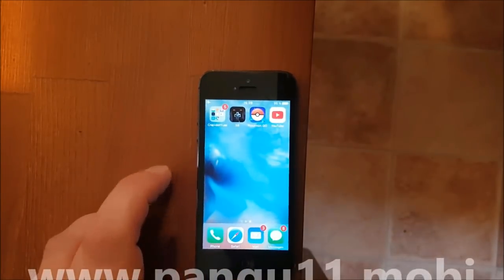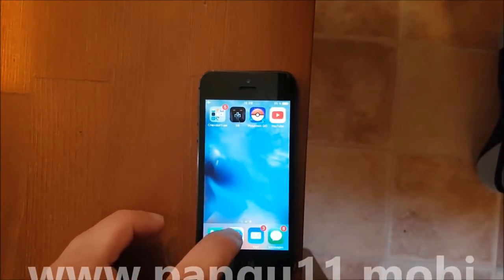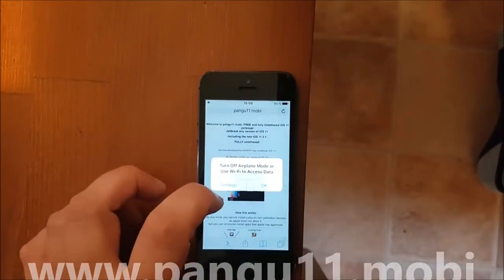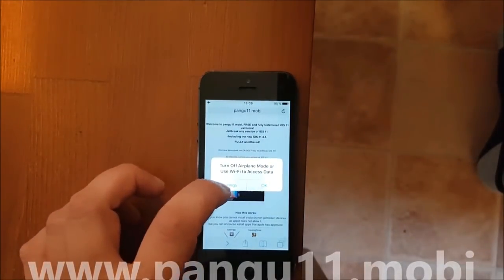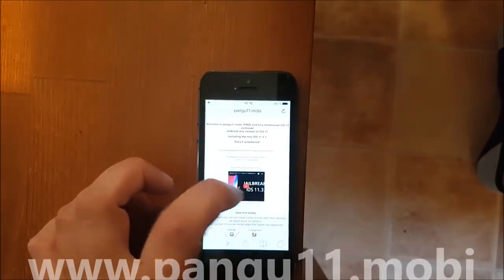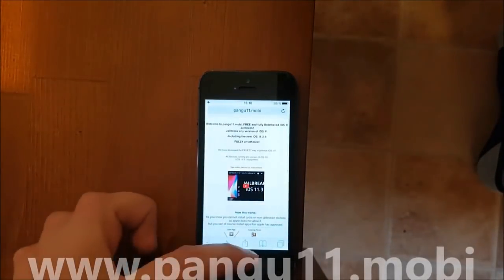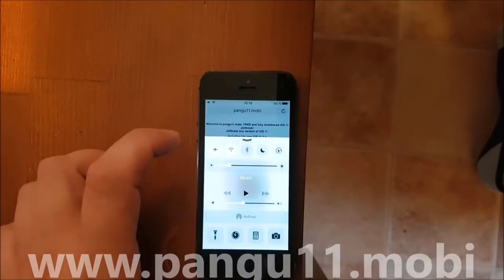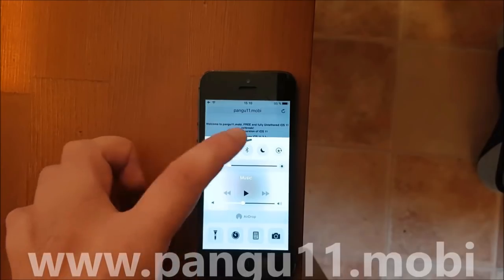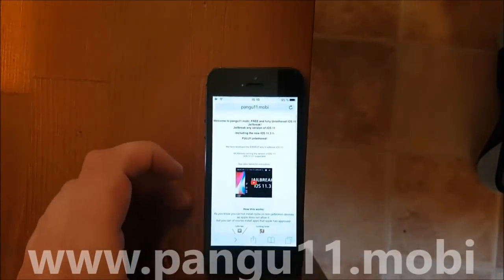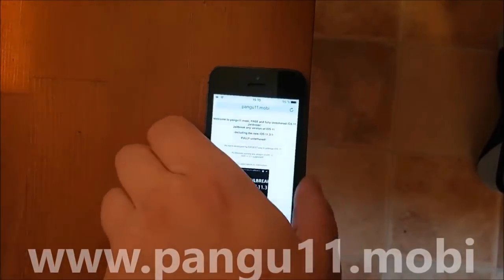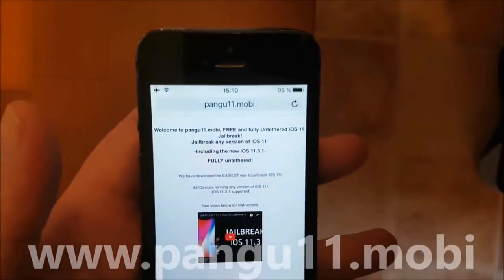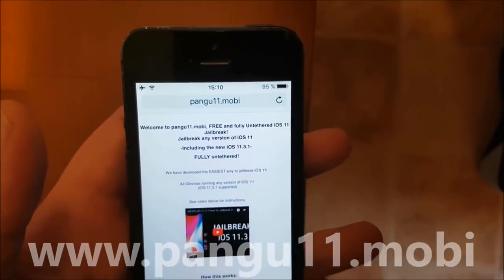What you do is simply start your Safari browser on your iOS device. I'm only on airplane mode so I don't get calls while I record. Now, on your iOS device, start your Safari browser and go to this address: pangu11.mobile.